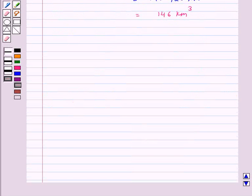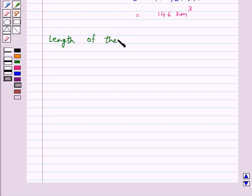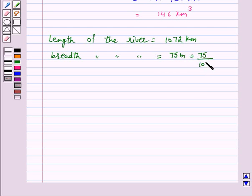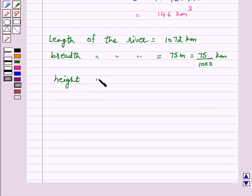Now we will find the volume of water in 3 rivers. The length of each river is given as 1072 km. The breadth of the river is given as 75 metres, which equals 75 upon 1000 km. The height of the river is given as 3 metres, which equals 3 upon 1000 km.